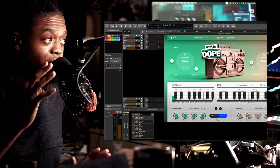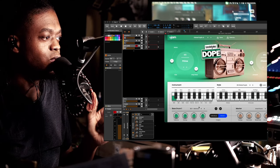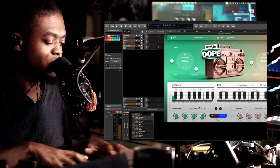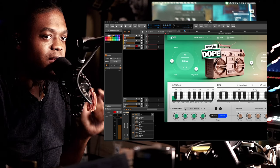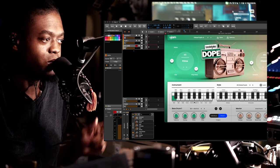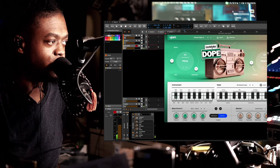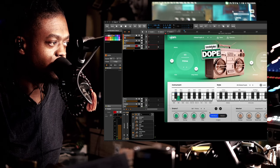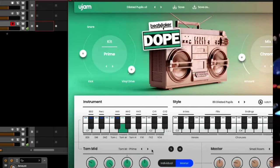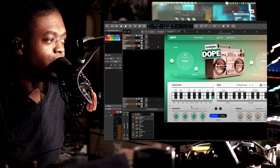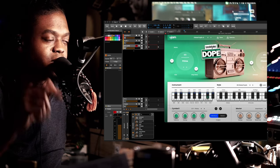Most UJAM products allow you to separate the sounds so they can come out individually. Right now I'm using just my regular keyboard and I want each sound to come out individually. What you have to do is go to each note and switch it to 'Individual.' Let me speed the video up so that all of them are set to individually.